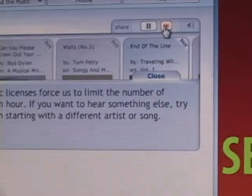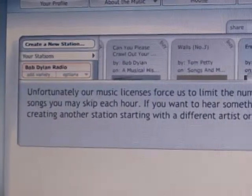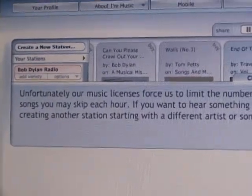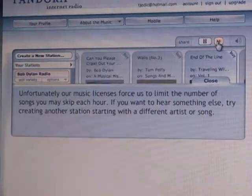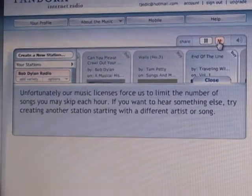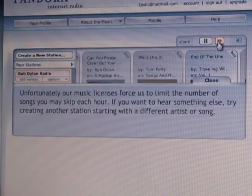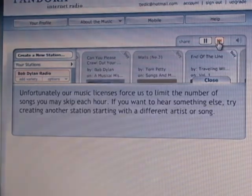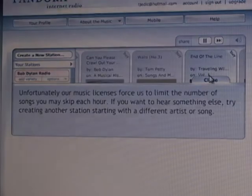The one downside about Pandora is you can only skip so many songs every hour, and then it makes you wait a while before you can skip another song. But overall, Pandora is a great site if you're at a party or just sitting in your room and want to experience some different types of music.